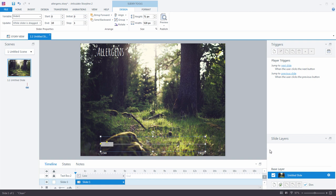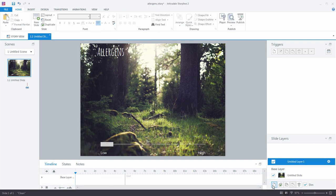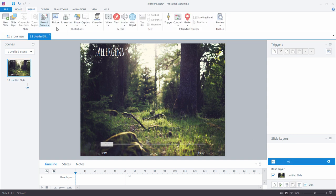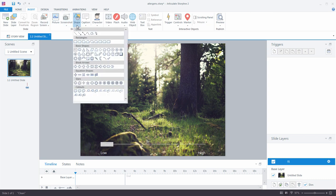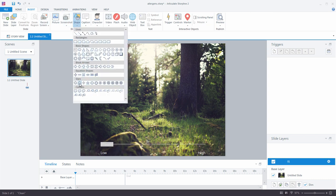So I'm going to add a layer, and we'll call that layer number one. And on this layer, I'm going to insert a shape. This shape is going to serve as my little mechanism or my little item that I'll have floating about the screen, my allergen.